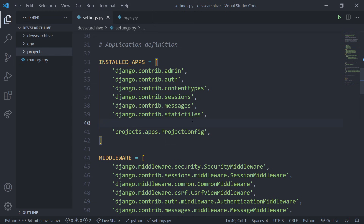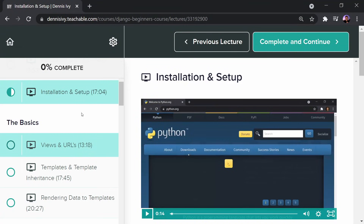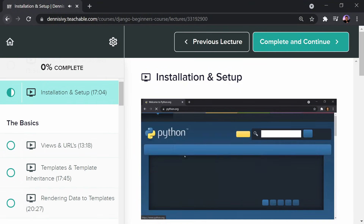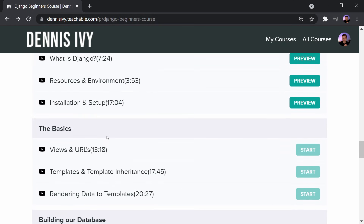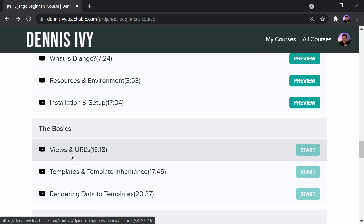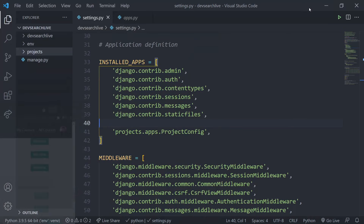That's video one — we just ran through setting up our Django project and an app. If anyone has questions, ask them; if not, we'll move on to the next section. The next video is going to be our views and URLs. Without the explanation, this would take a couple of minutes to set up — all we did is run django-admin startproject and django-admin startapp.